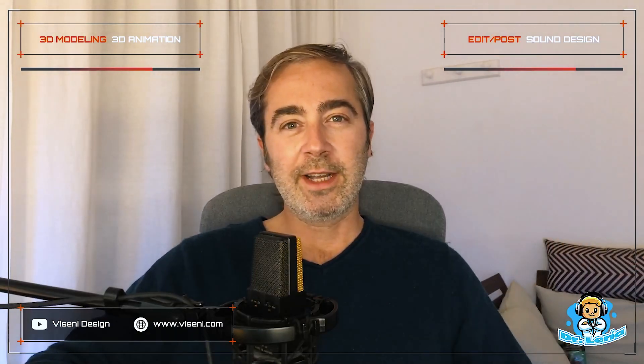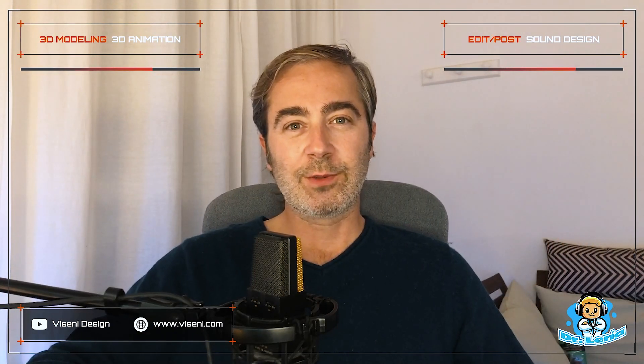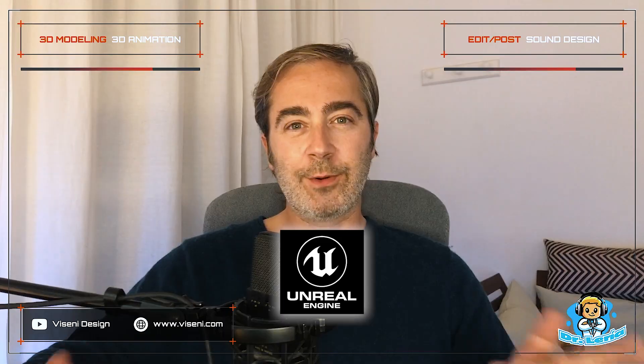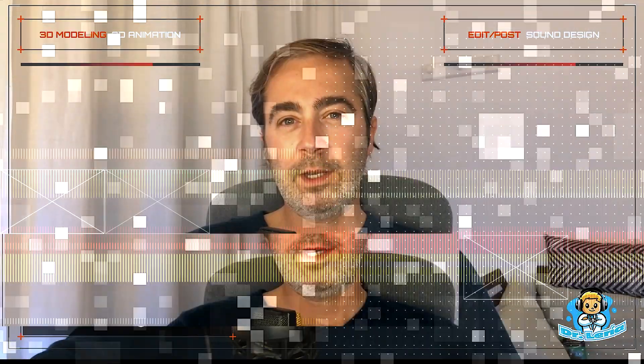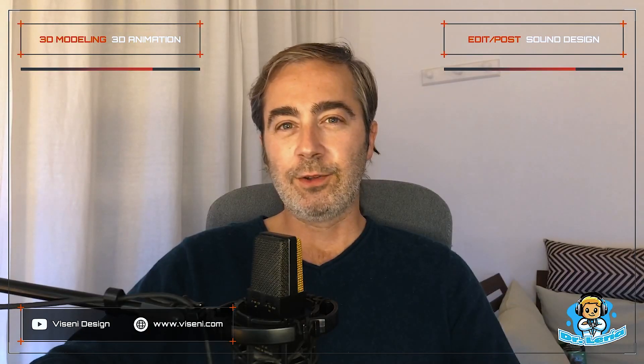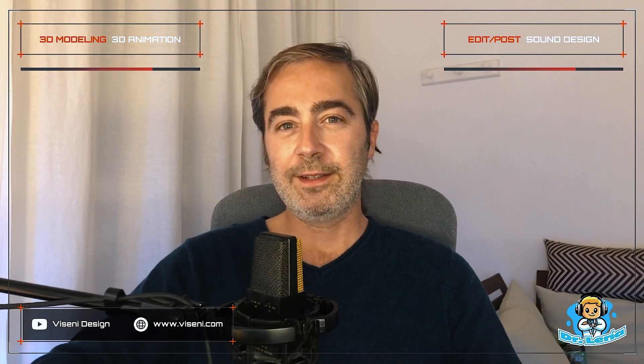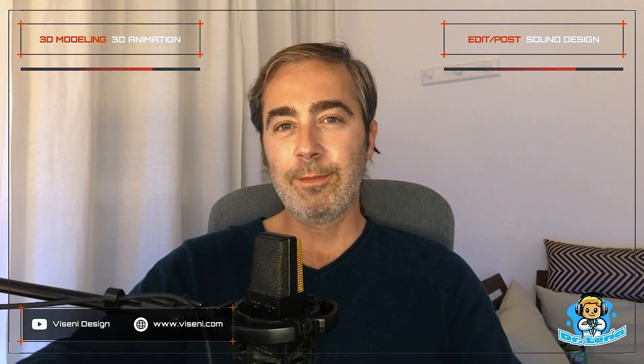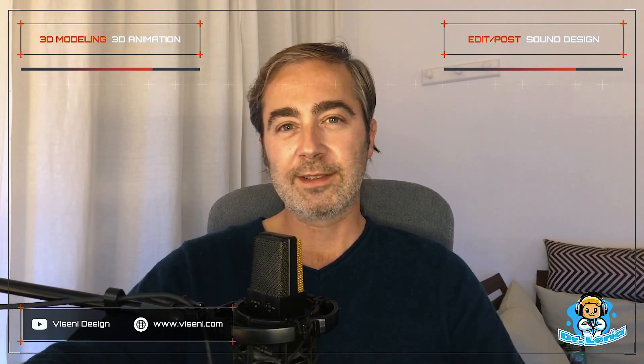Hello everybody and welcome again to Dr. Lerias world. Today we are going to talk about Unreal Engine. In this case we are going to work with one scene using baking lighting and also moving objects.